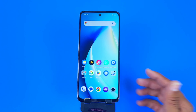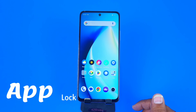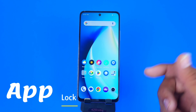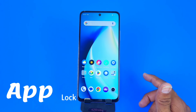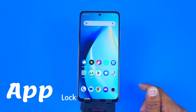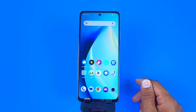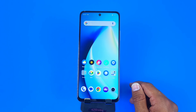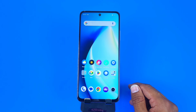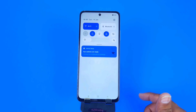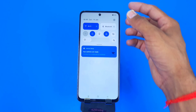Greetings and welcome to the how-to series for the Realme Narzo N55 smartphone. If you have this smartphone and want to lock your apps, this is the video for you. We are also going to show you how you can customize various settings of App Lock in this smartphone. You can also add your fingerprint as well. Let's begin — first, open your Settings.